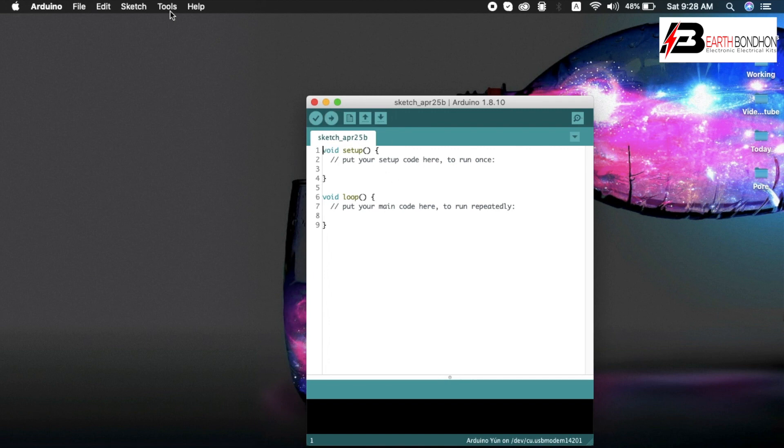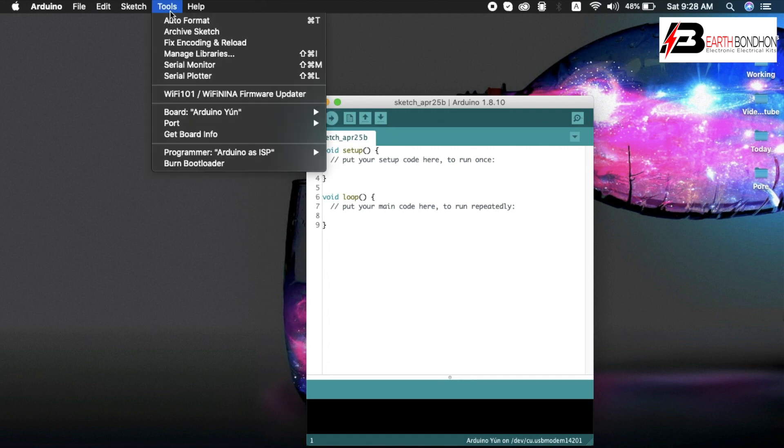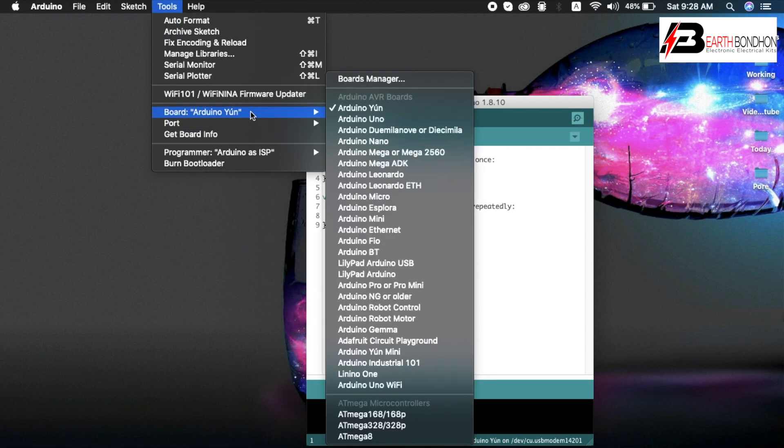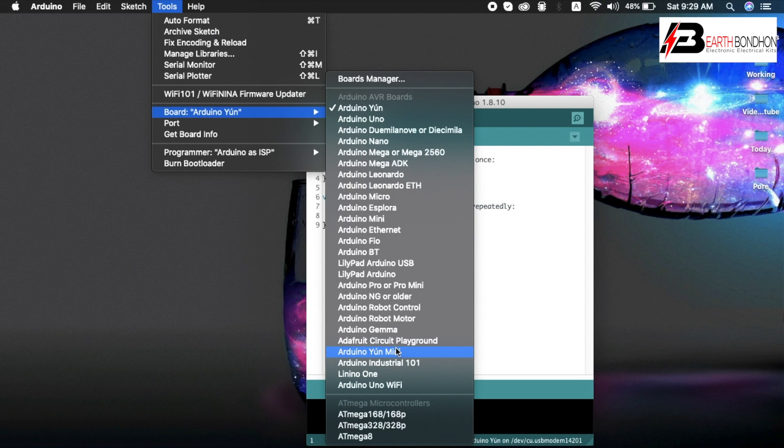Second step: Tools, Board Manager. Board Manager does not show ATtiny45 program board in Arduino Uno.